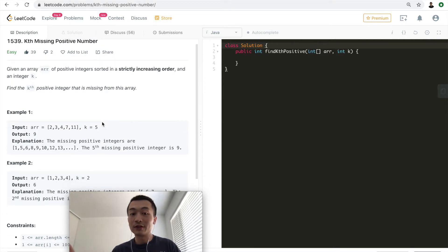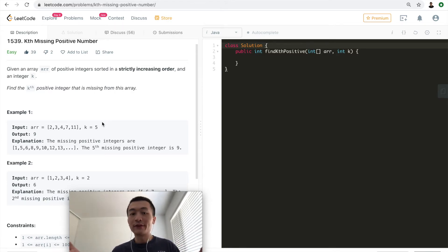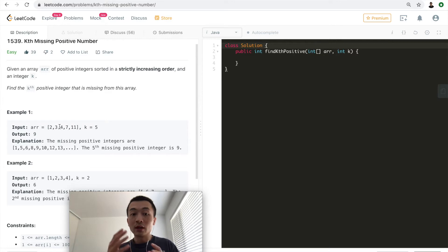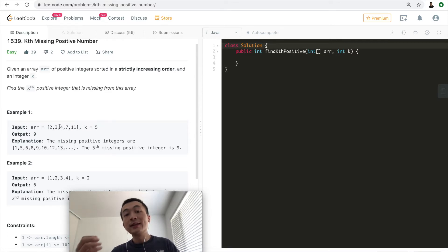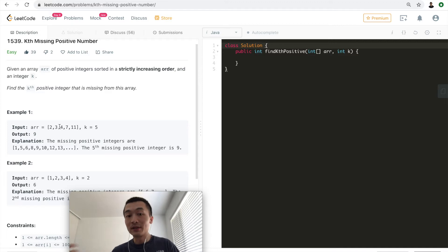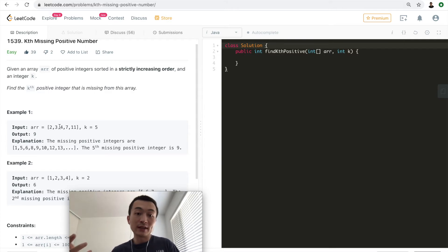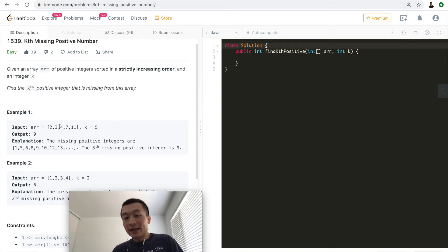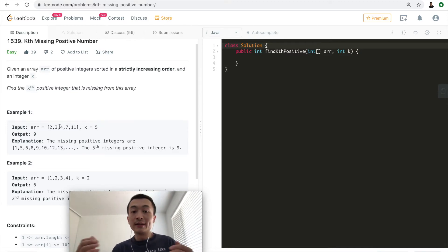This is labeled as a very easy problem, but it's interesting to discover different solutions. The first solution — not very efficient — is to use a hash set: put all numbers in it, start from 1, and count up missing numbers until we reach k. Time complexity is O(n) and space complexity is O(n) because of the extra hash set, which is not ideal.